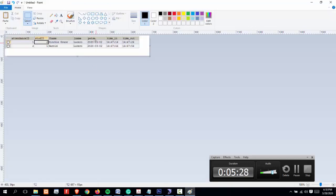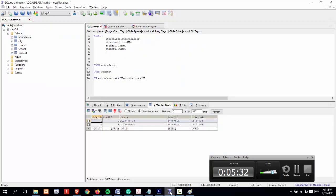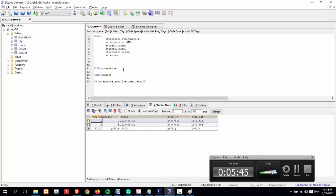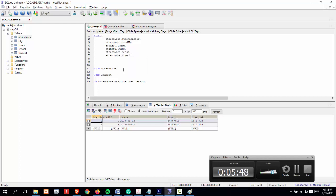After that, let's proceed with the fecha, time in, time out. All the remaining fields are located in attendance: attendance.fecha, attendance.time_in, time_out.